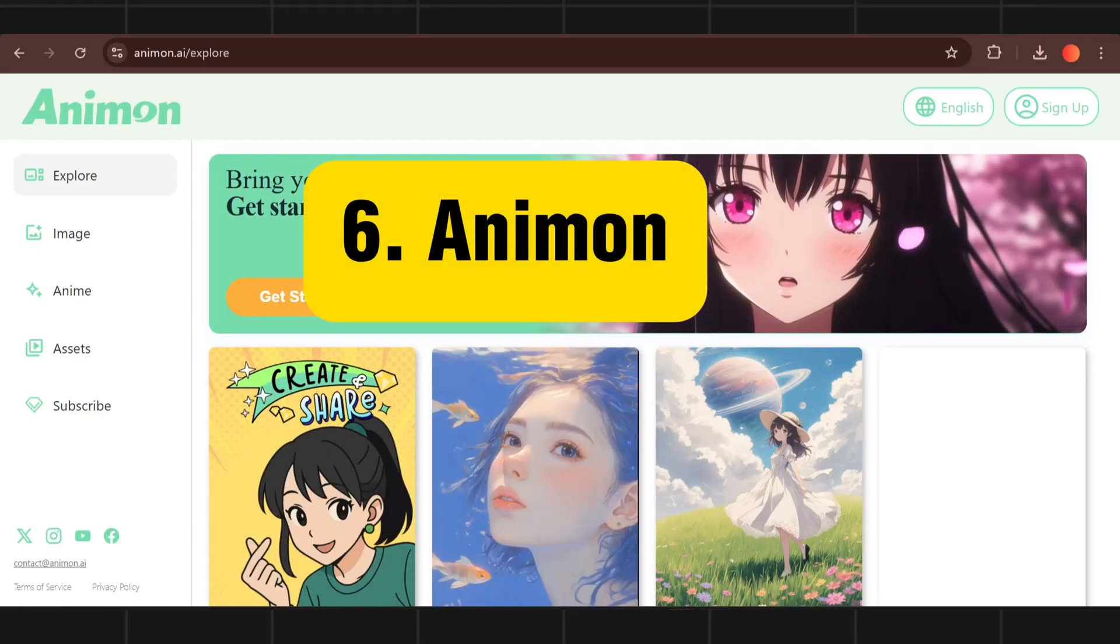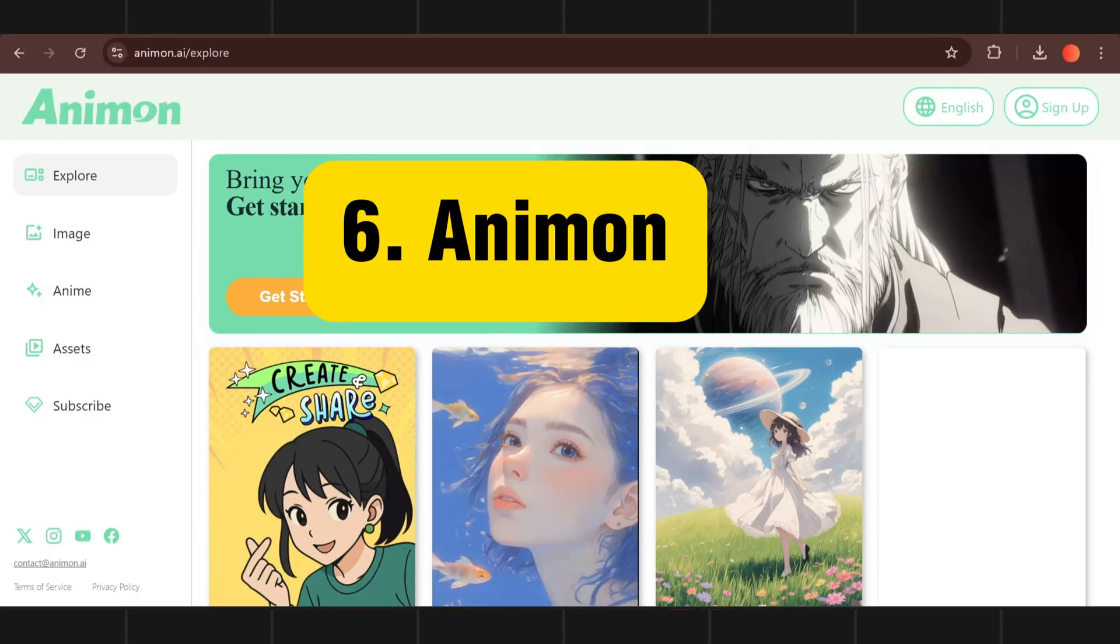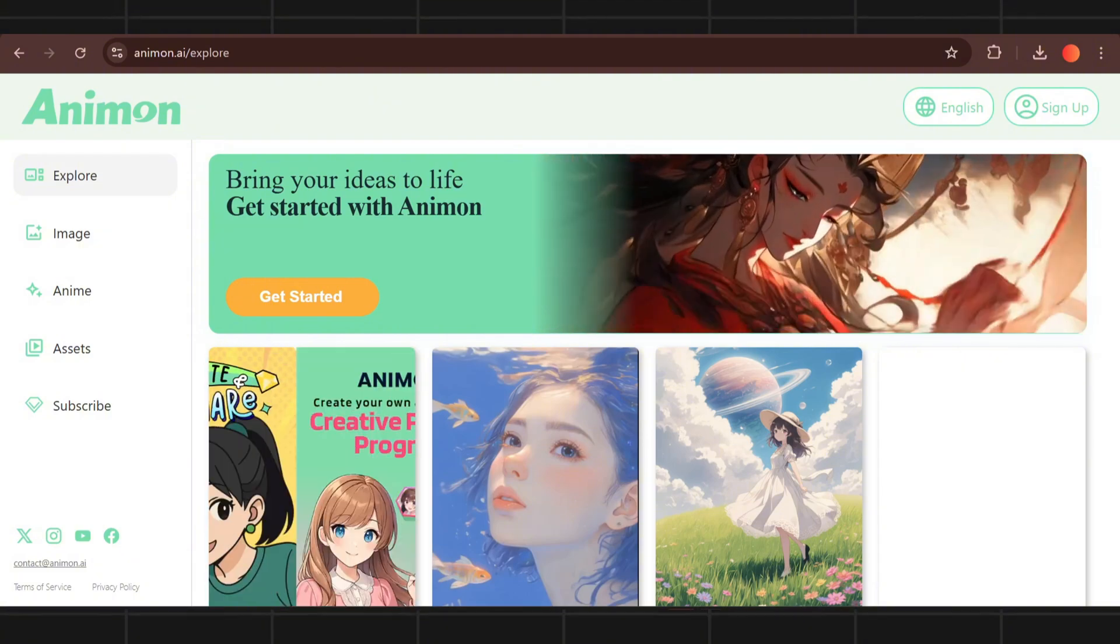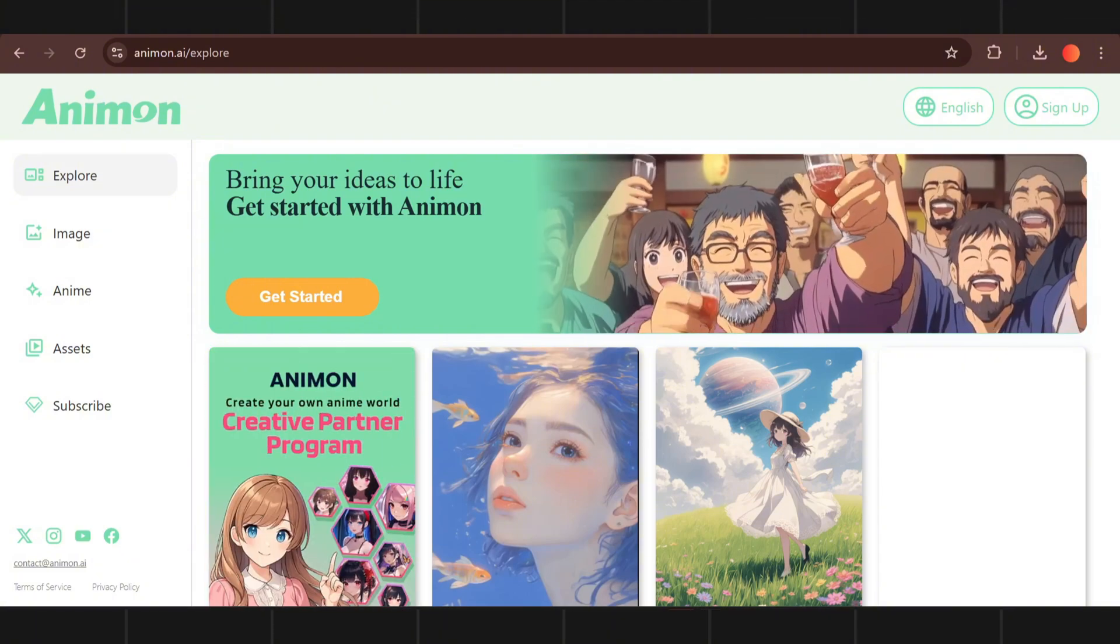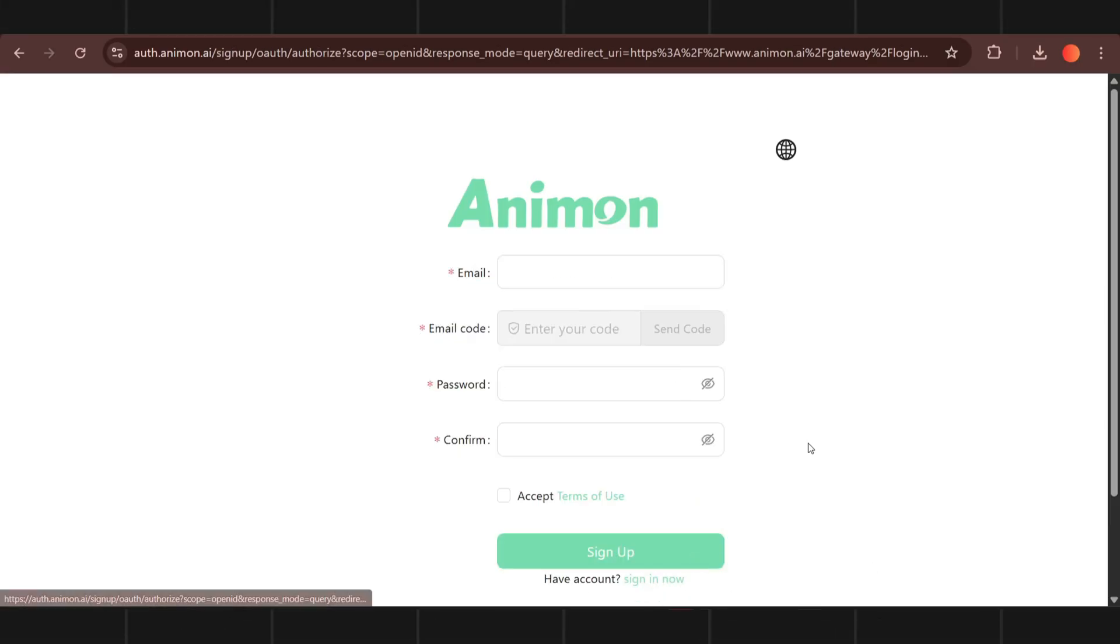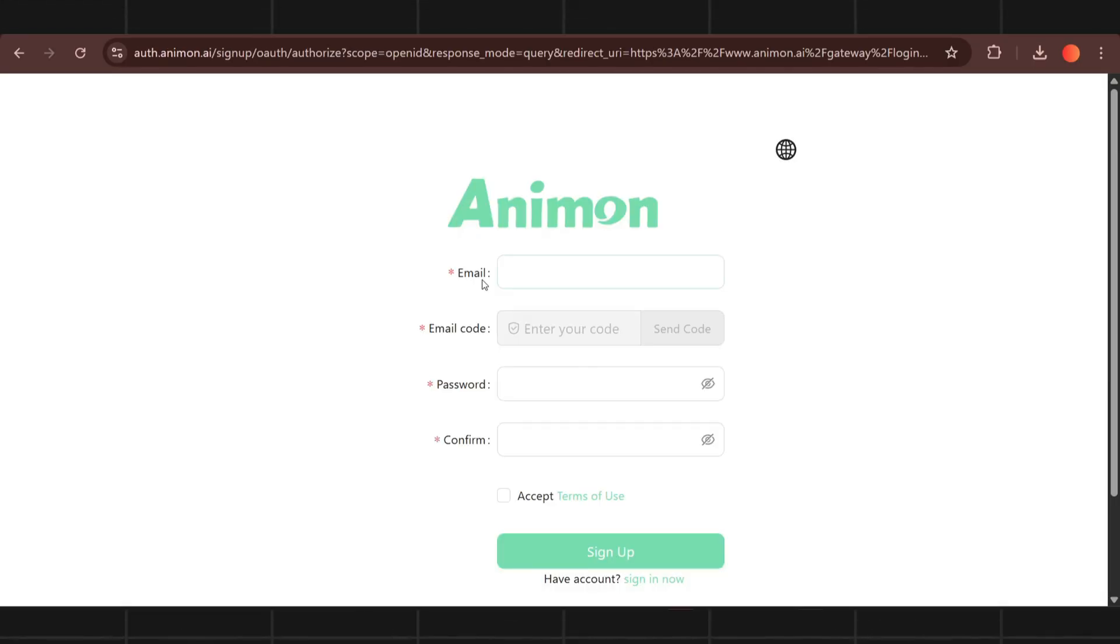Next on our list is Anemon. This will create anime style video. We will create an account using temporary mail.